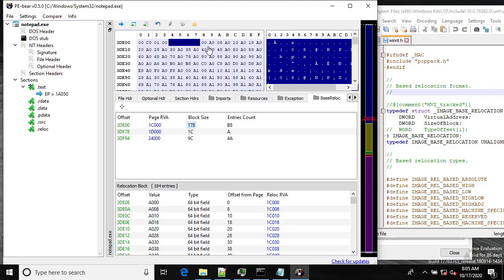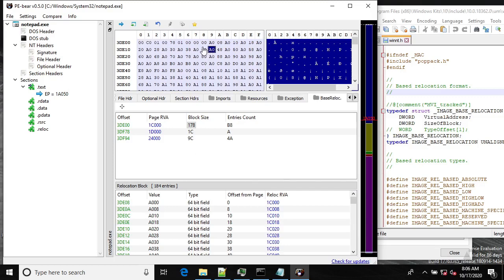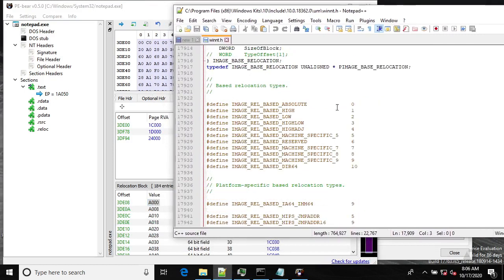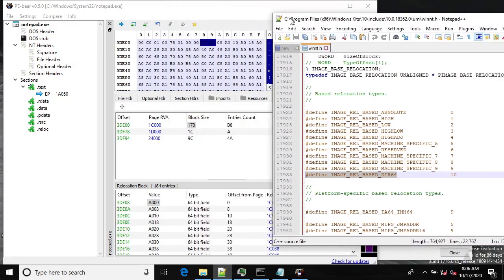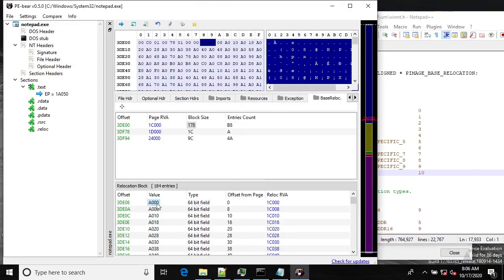The size of the block also contains the size of the structure itself, so in our case it's 0x178 in hex, but 8 bytes are taken by the structure itself. Now, each two-byte record means two things: the first part is the type of the field. These types are defined as bit fields in the record value — in our case it's type A, which is 10 in decimal, and it refers to a 64-bit field.